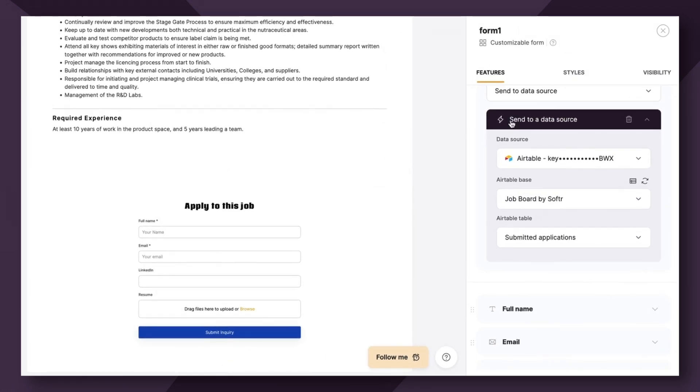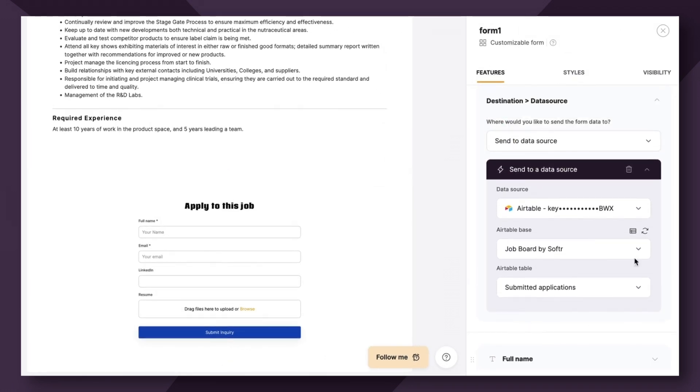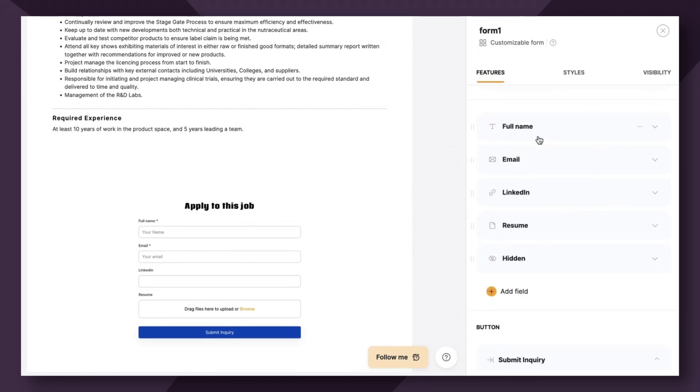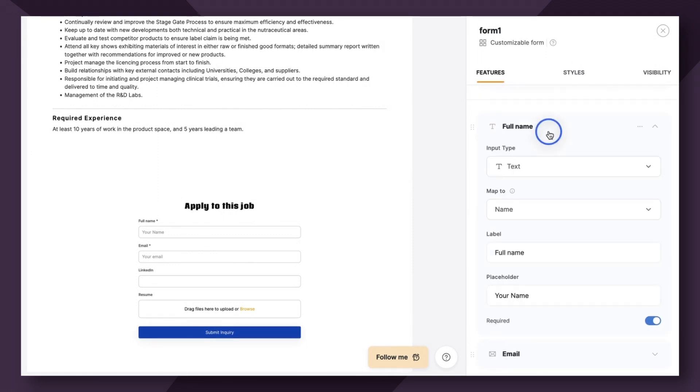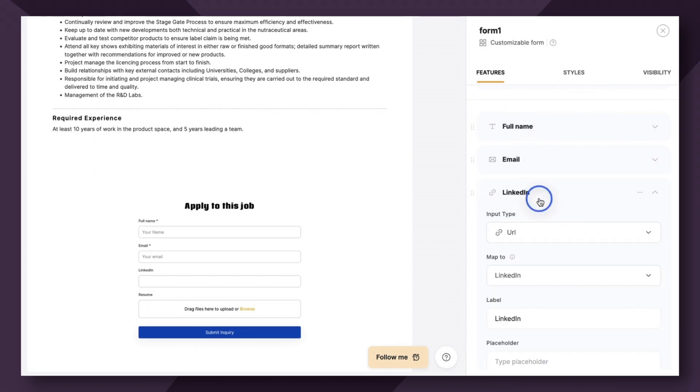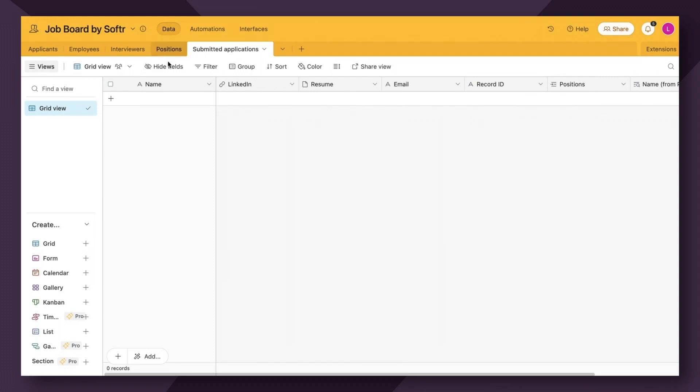So let's pop back over to Softer and take a look at what this looks like. So we're over in the features table, we've already connected our Airtable base. Now we're headed down to the item fields. So we've connected a name, an email, the LinkedIn, as well as the resume.